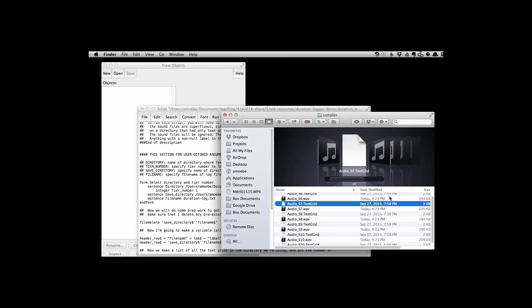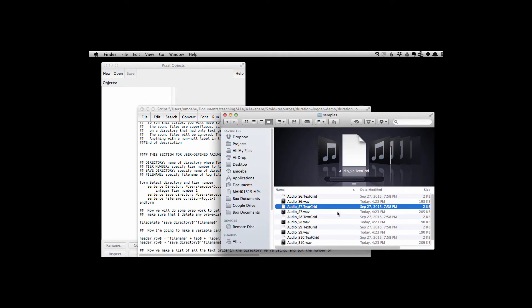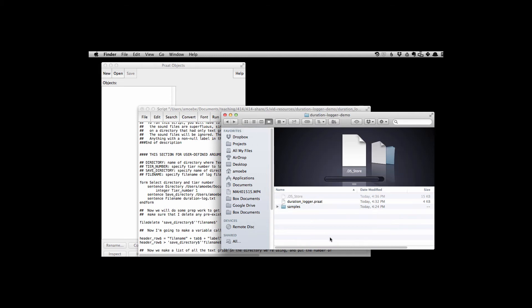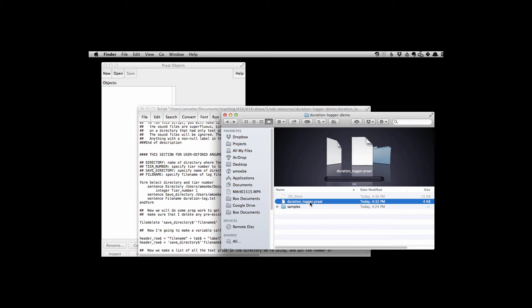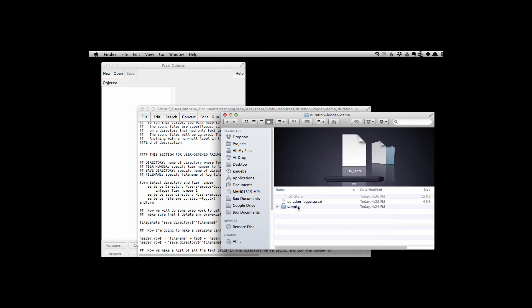It is not a good idea to save the output file in the same directory as where all the text grids or WAV files are, because Praat might think that that text file is a text grid and it might mess up things. Instead, I'm going to save it in the same directory where the script is, which is the parent directory to where all those text grids are.